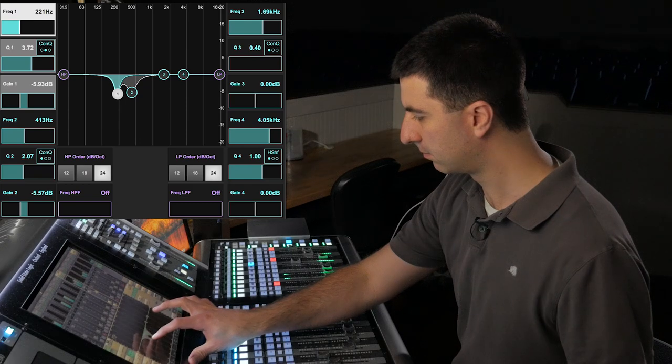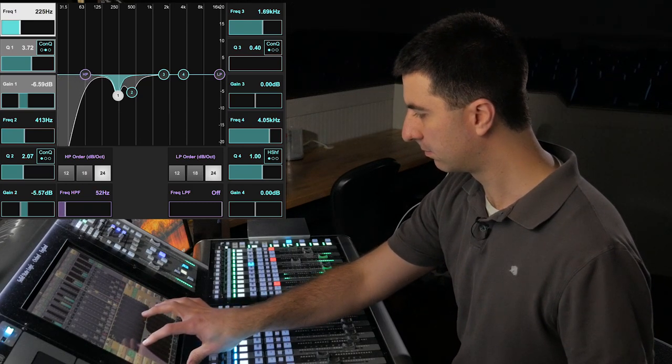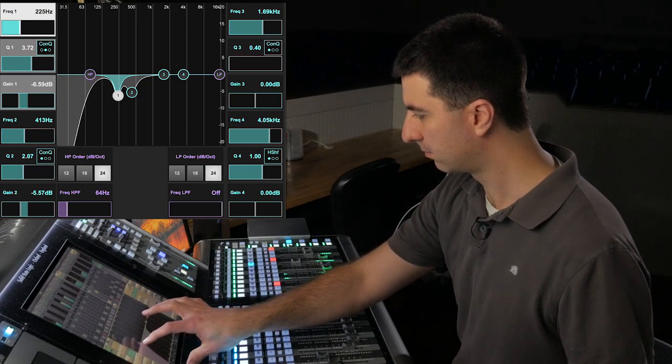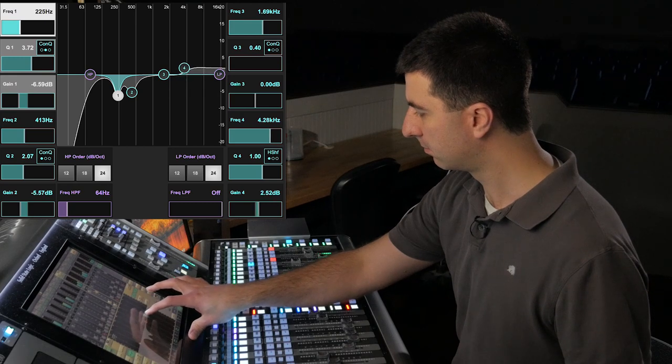Then I roll up my high-pass filter. I want to leave room for the bass on those low notes. Because, of course, it's all about the low end.